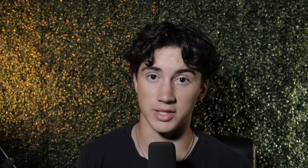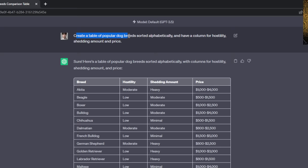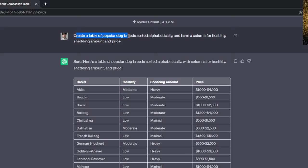ChatGPT tip number eleven is to be concise within your prompting. It's very important to be as concise as possible with what you want out of ChatGPT, especially with advanced prompting. Looking at the dog breeds table example — 'create a table of popular dog breeds sorted alphabetically with columns for hostility, shedding amount, and price' — I got straight to the point, used no filler words, listed exactly what I wanted, and ChatGPT produced awesome results.